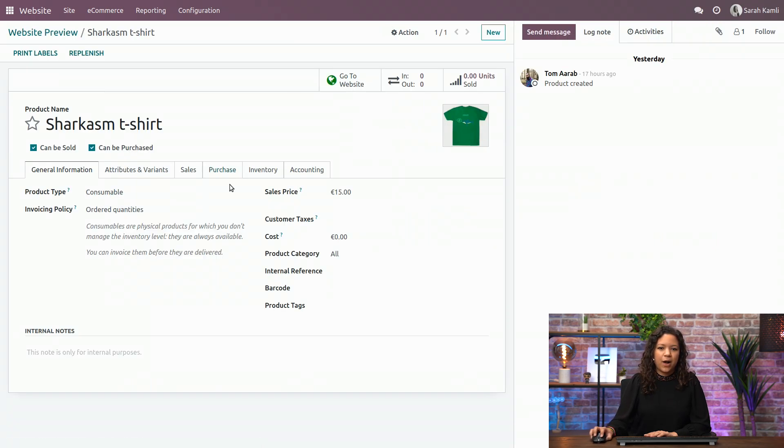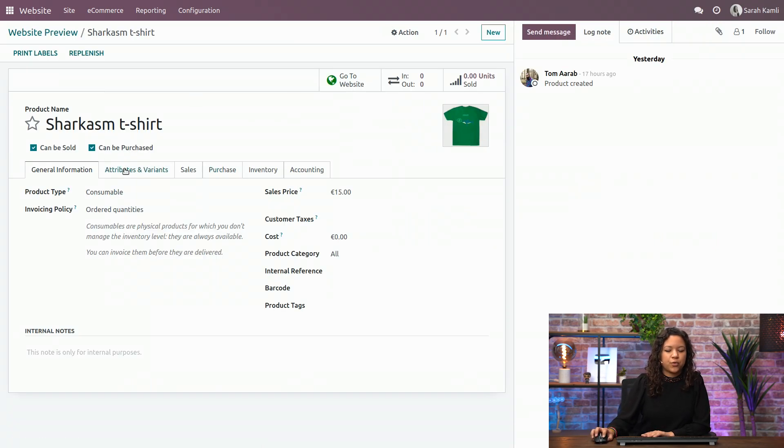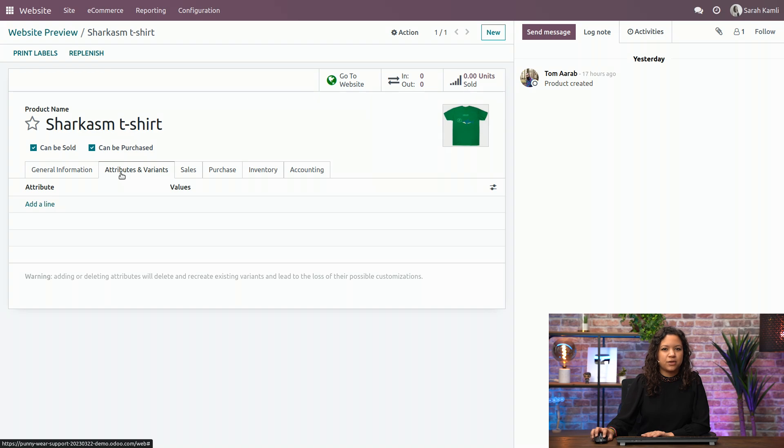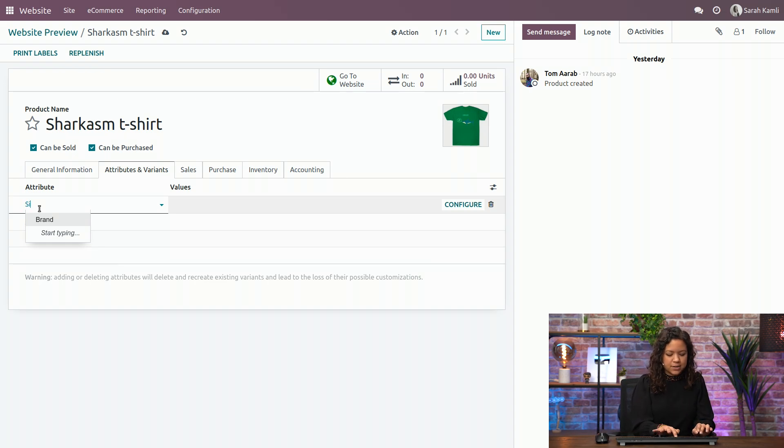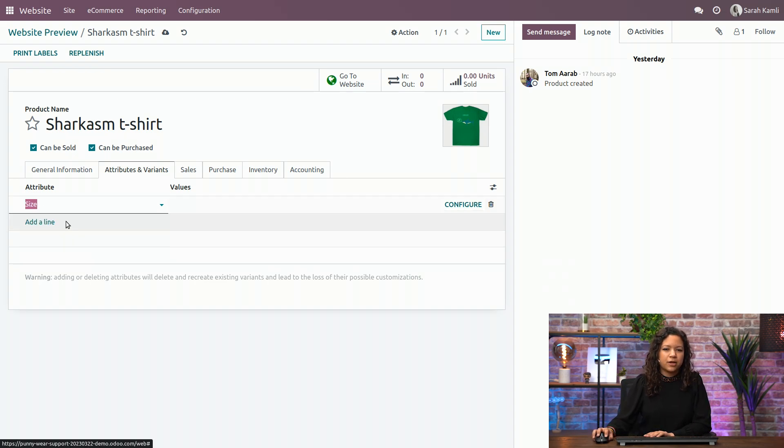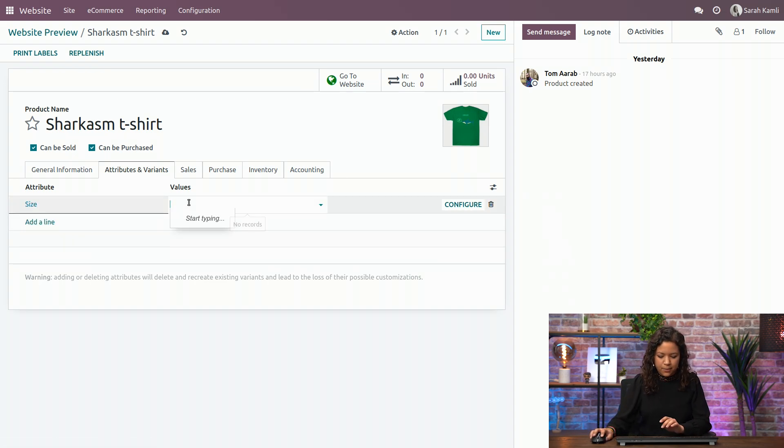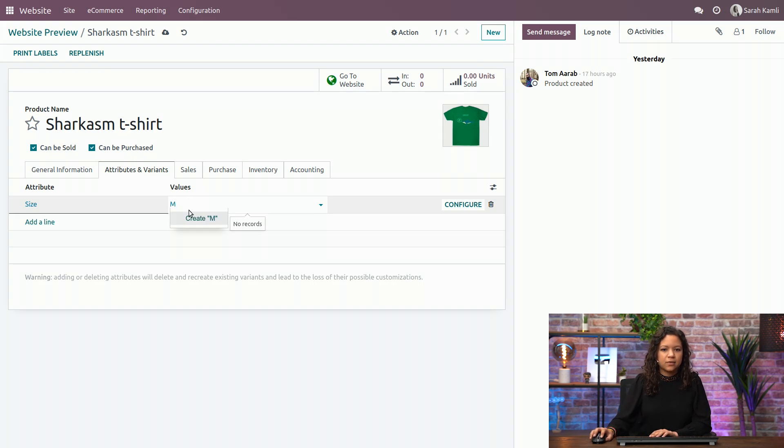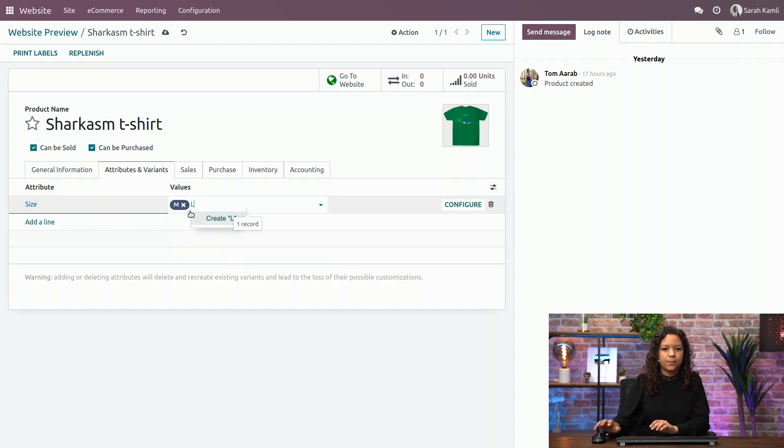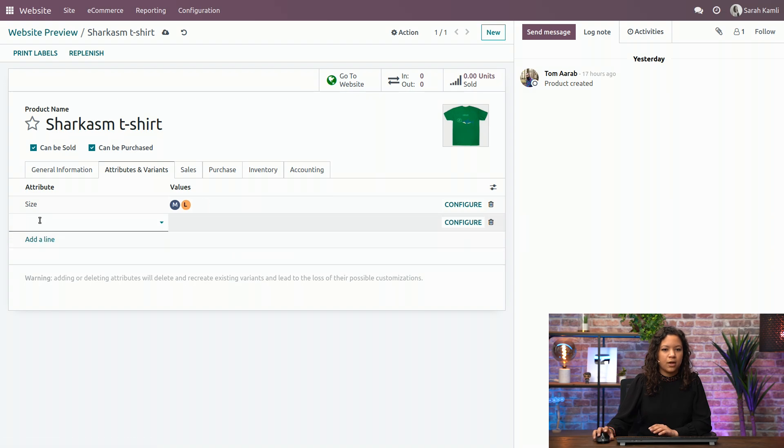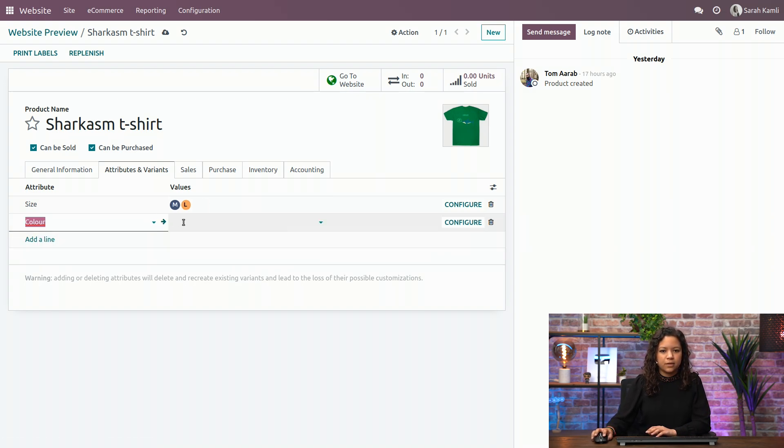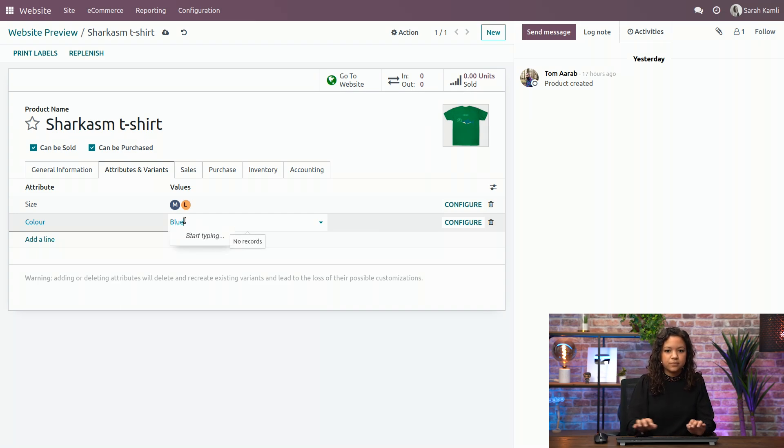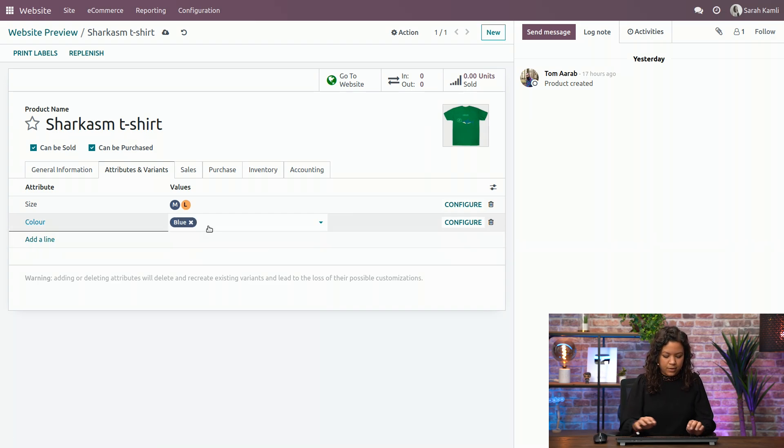So now I'm in my product for the configuration, and I have a tab attributes and variance, where I can add, for example, a size. I have my product available in sizes M and L, and I have also different colors. I have the blue color that I can add here, and the green one.